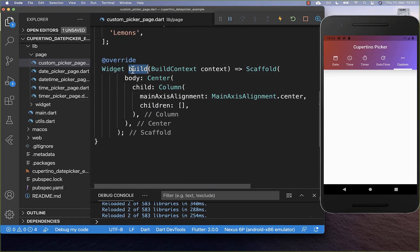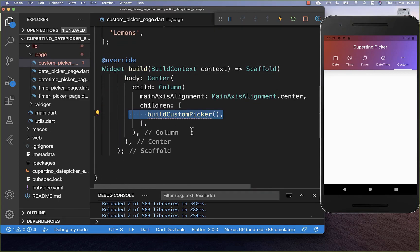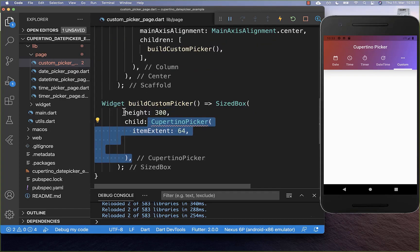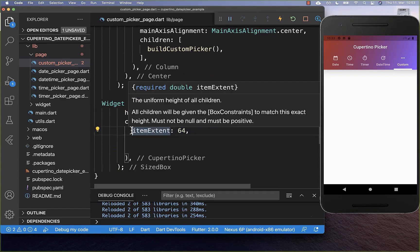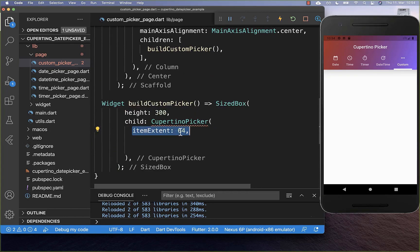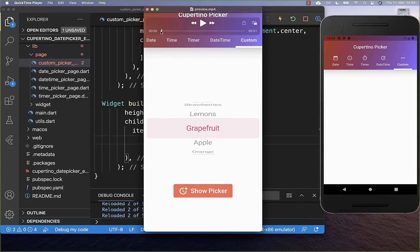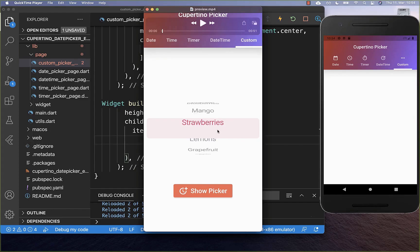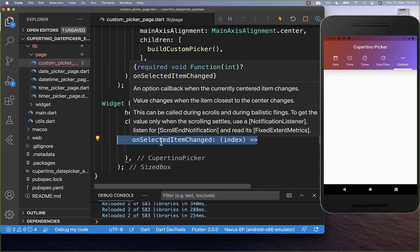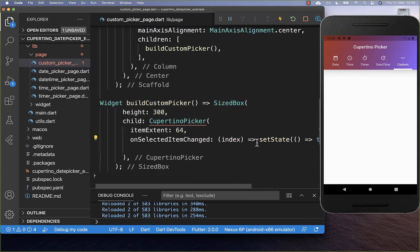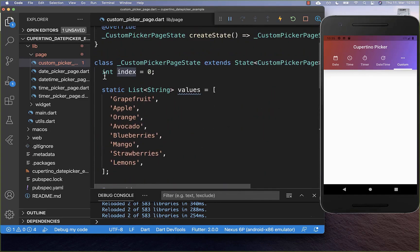After this, we go to our build method and here inside we create a custom picker. Within this custom picker, we create a Cupertino picker with a height of 300 pixels. Secondly, we also need to define here the height of each item, which is 64 pixels. If we change the selection of our Cupertino picker, then we also need to change every time the index. Therefore we have here this property onSelectedItemChange, and here we get every time the index of the item which was selected. We simply store this index in our state inside of this field.